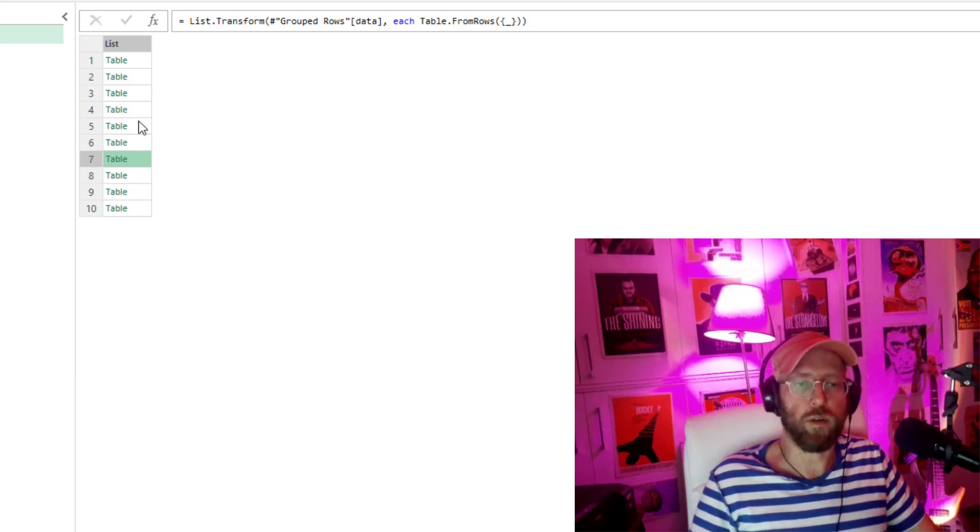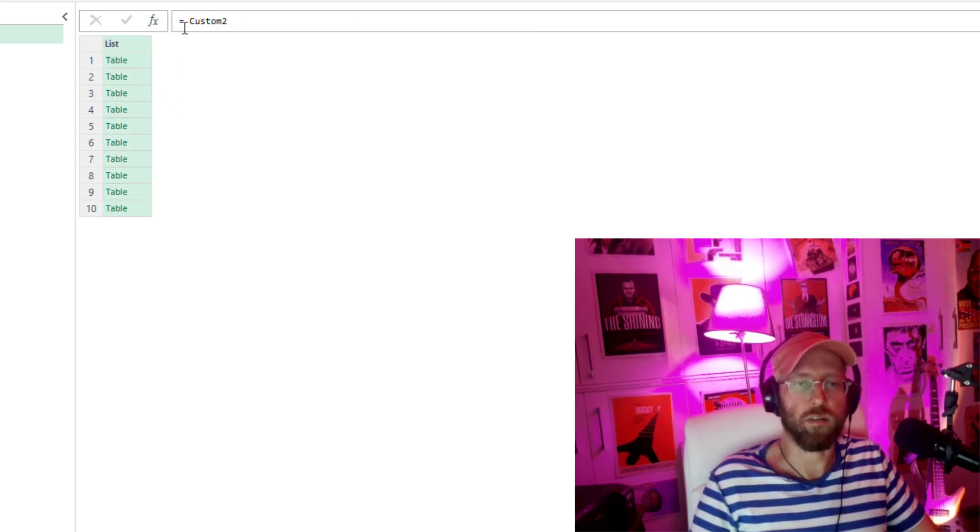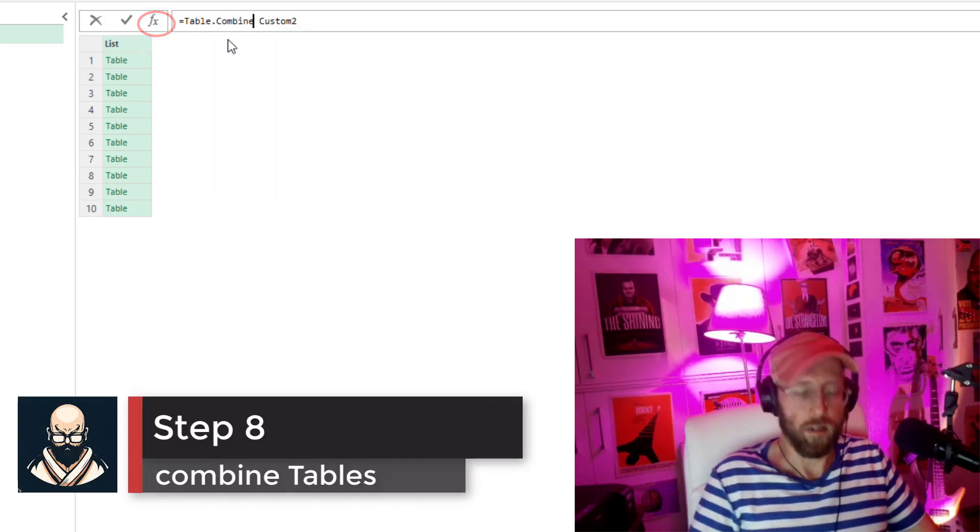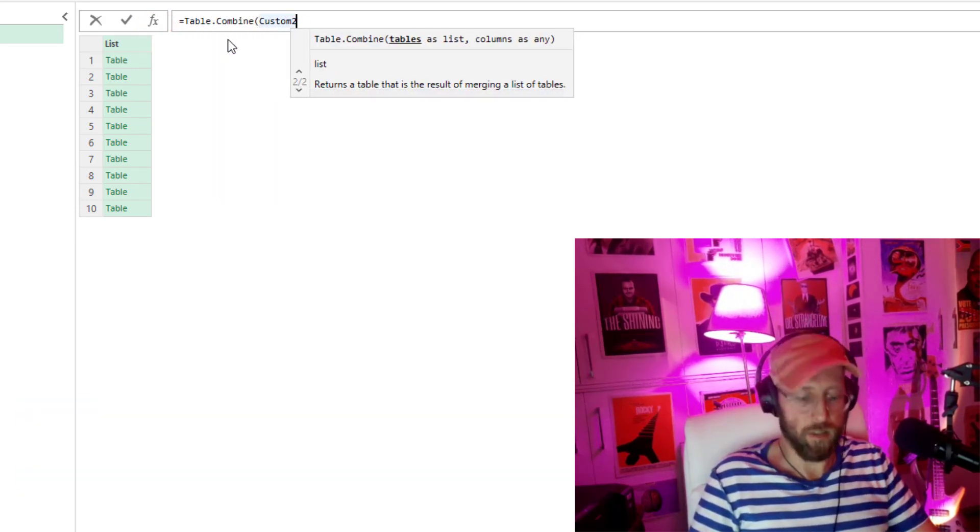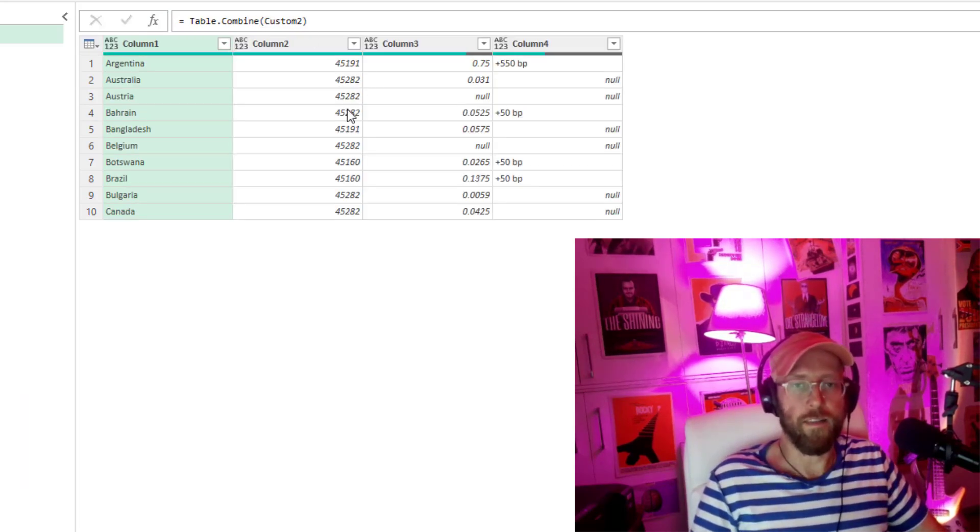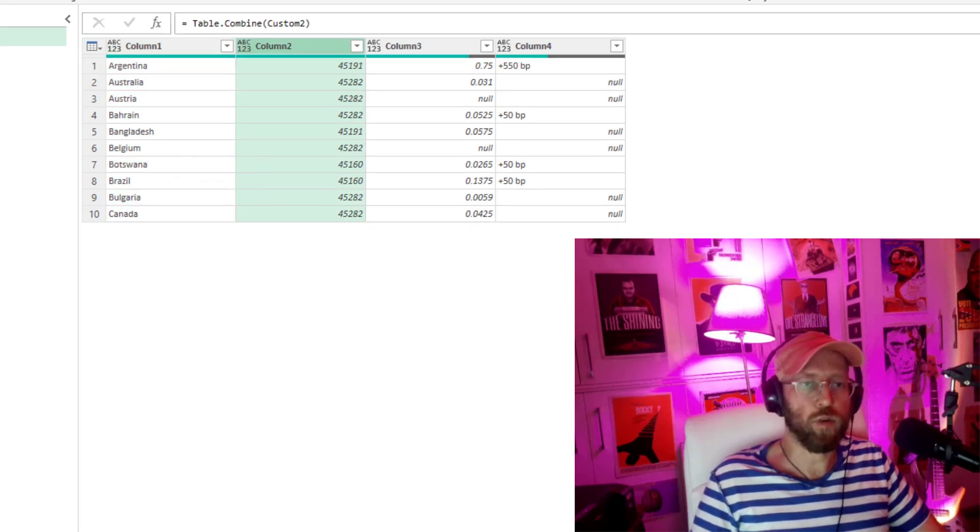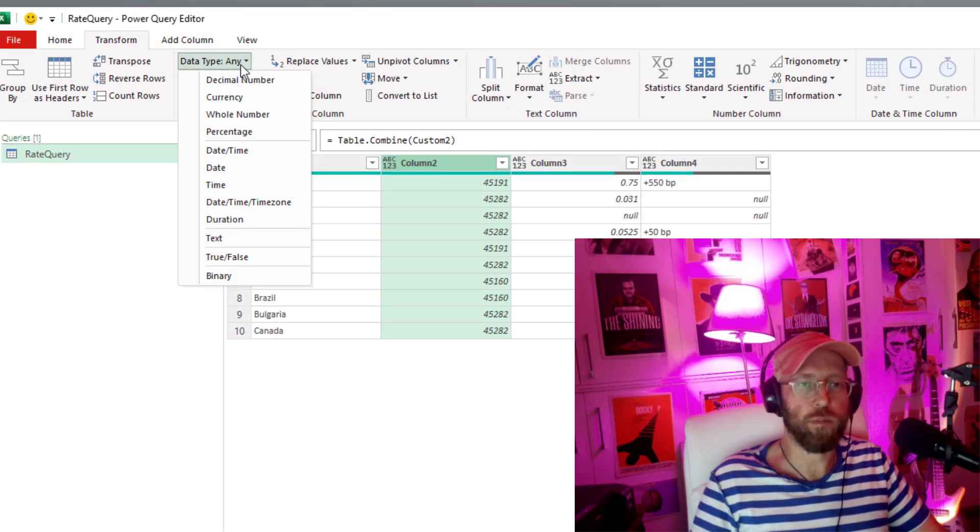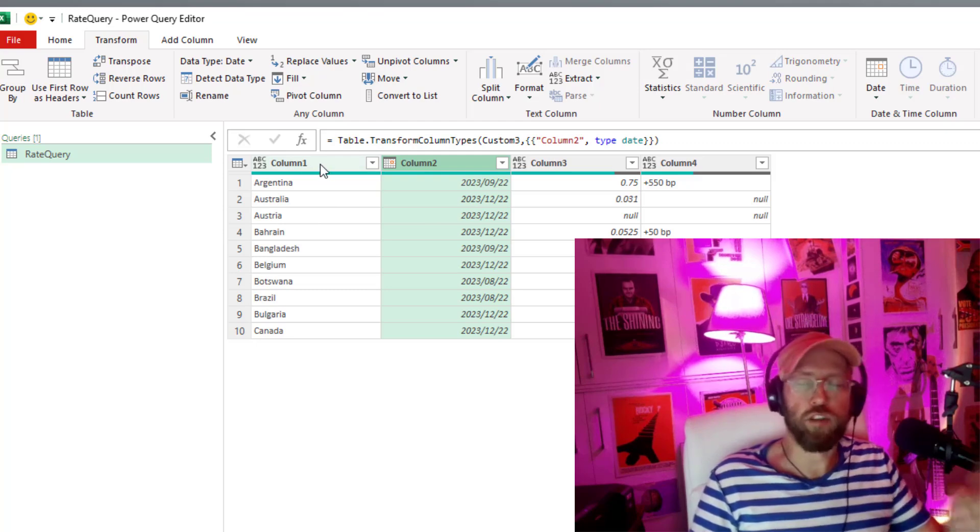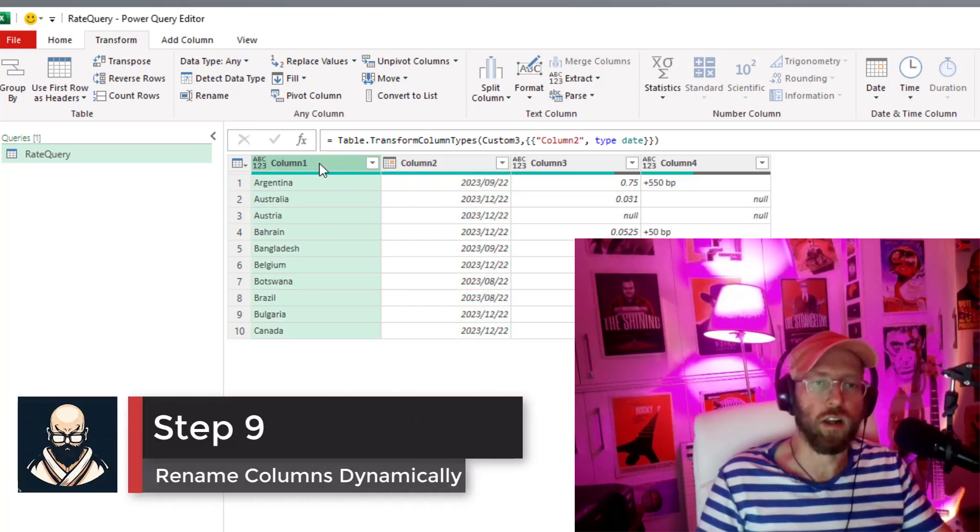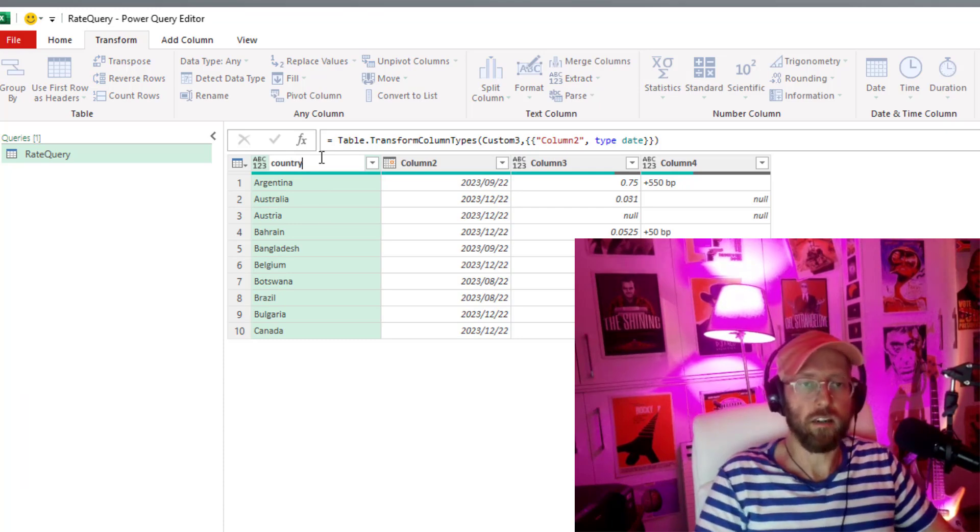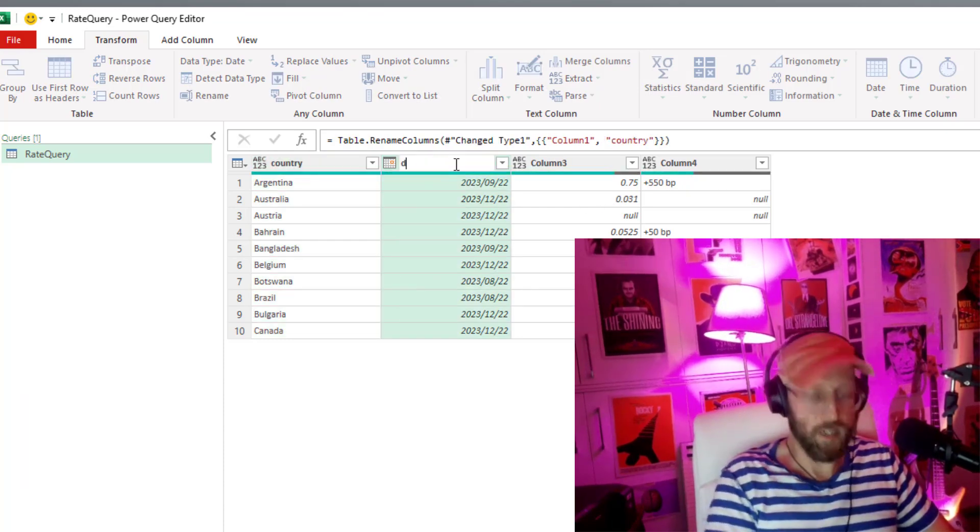Now all we need to do is combine all of these together. So I'm just going to add another step. So table combine and in brackets just give it that step over there. And there you go. We're basically almost there. Next thing let's quickly just change the data type on this guy over there. Alright so now what we want to do is we want to quickly rename these columns. So let's say country and let's call this one date.